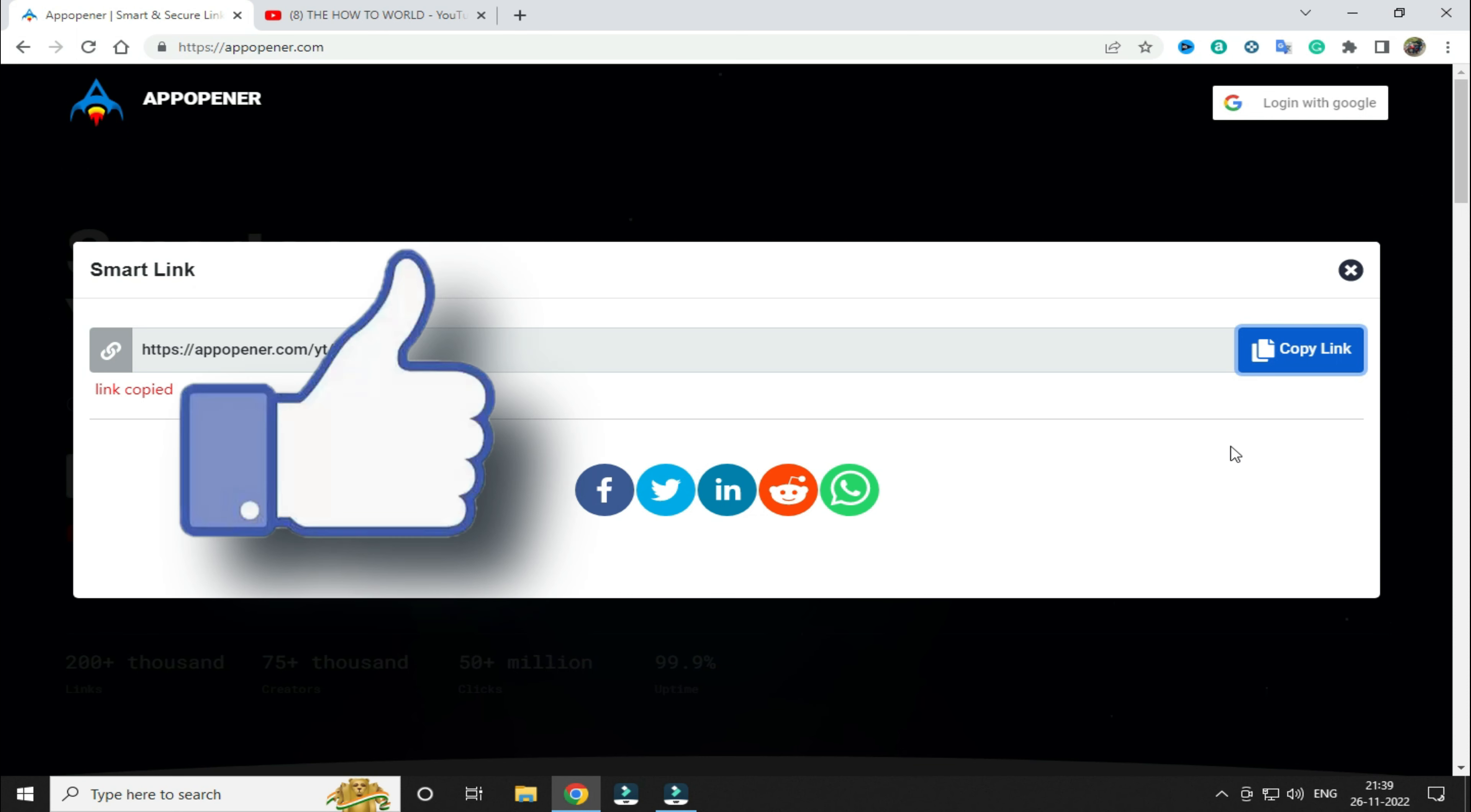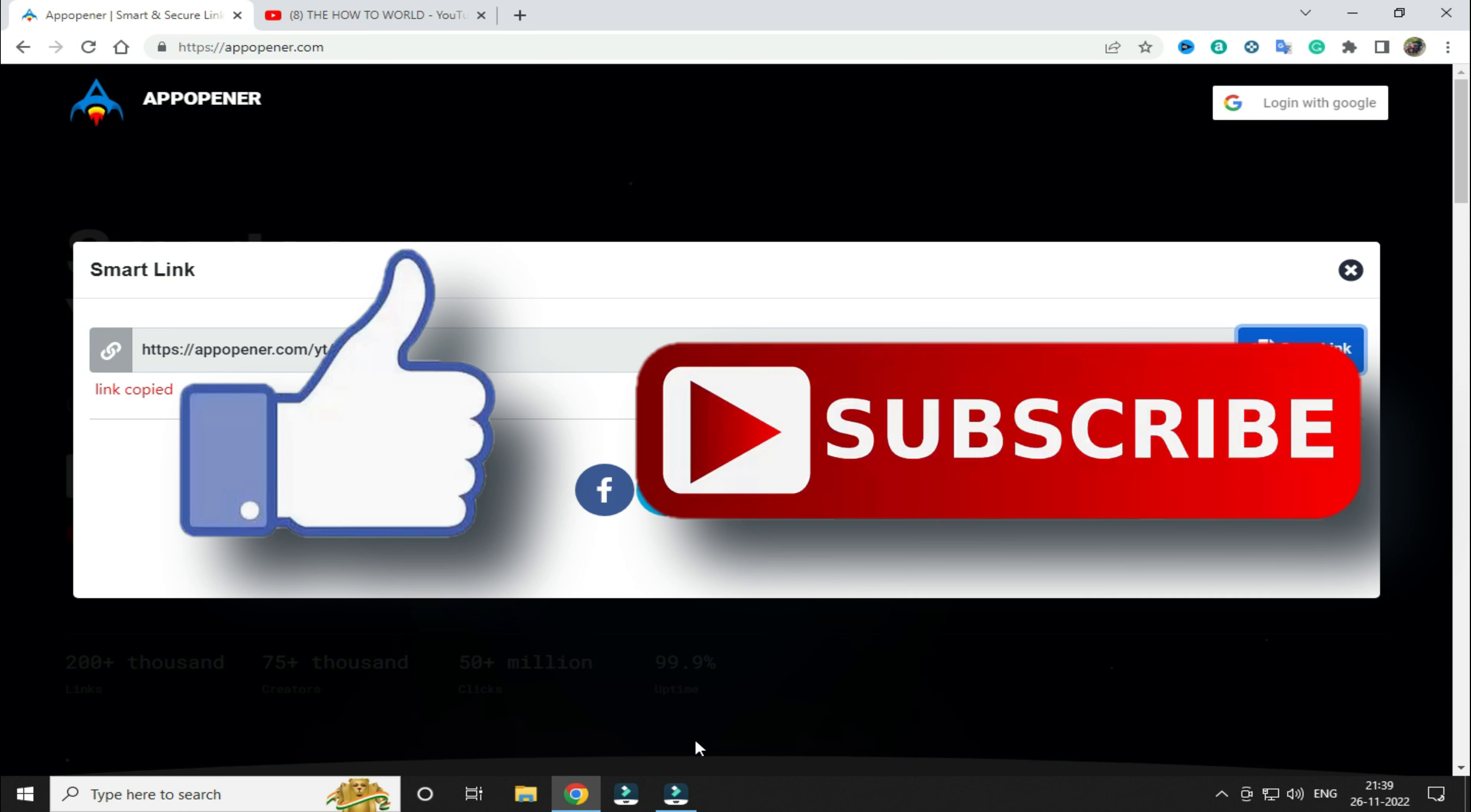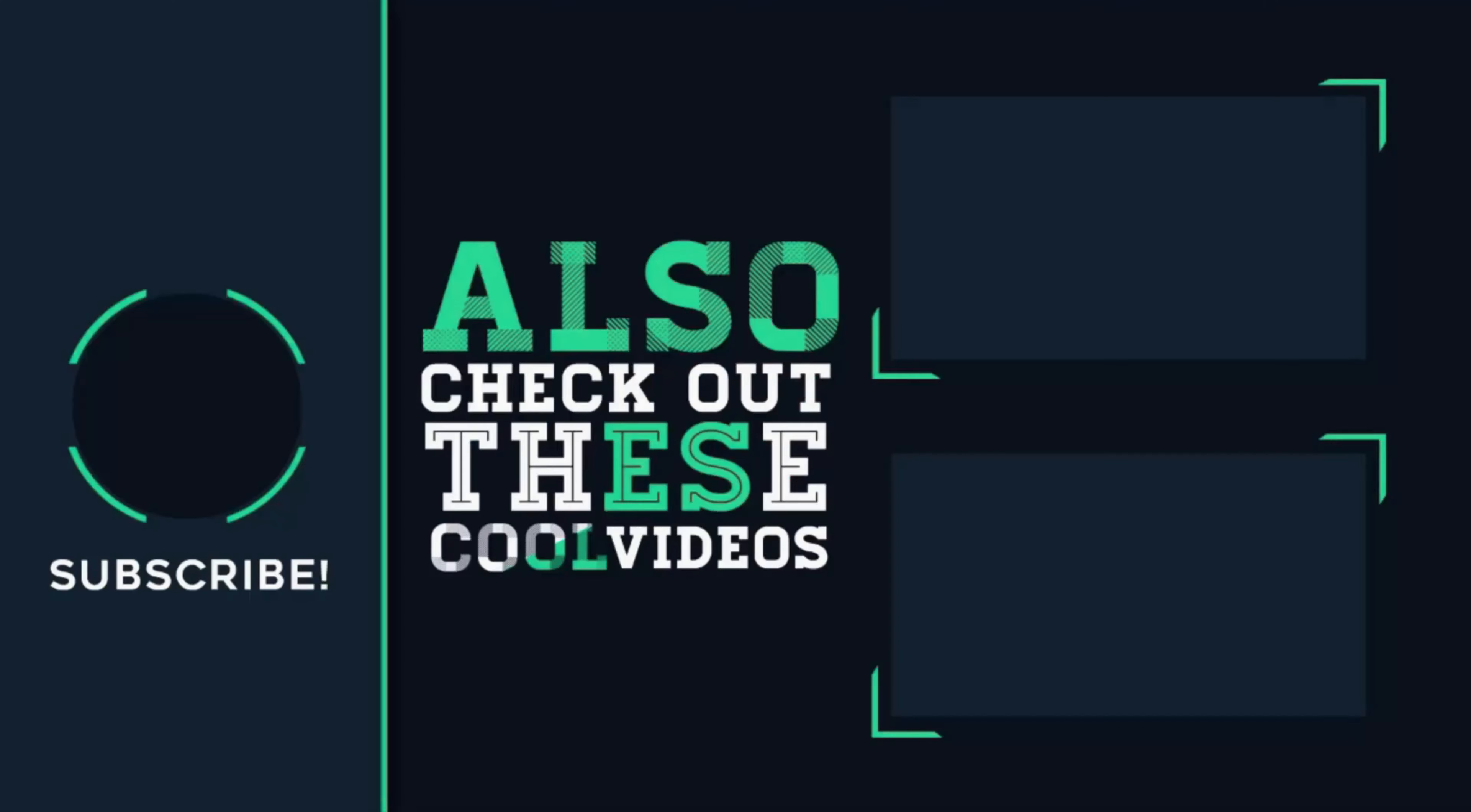That's it guys for this video. If you like this video then do hit the like button down below and if you haven't subscribed to our channel yet, then do hit the subscribe button down below. That's it for this video and I'll see you on my next one.